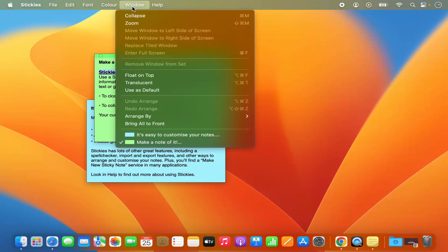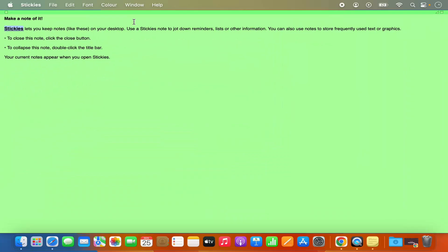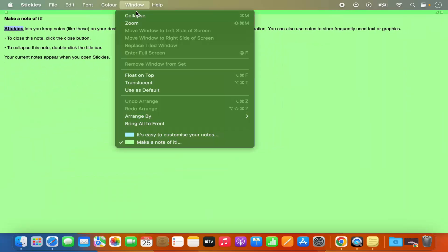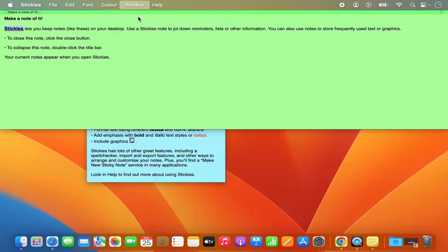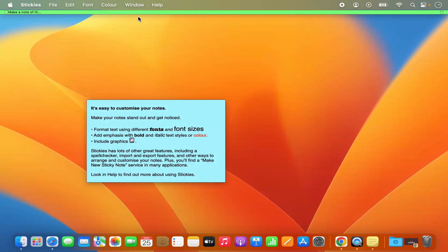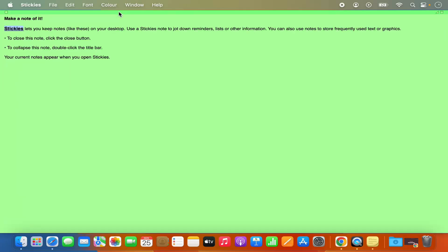You also have the Windows option to zoom your sticky note or you can collapse it. You can see it's collapsed, and when you double-click on it it's zoomed back.